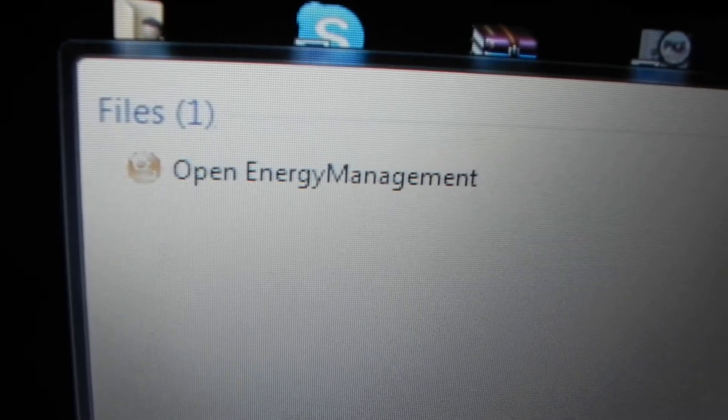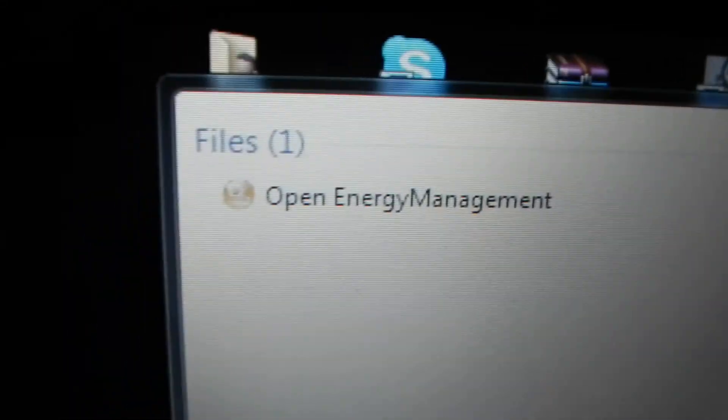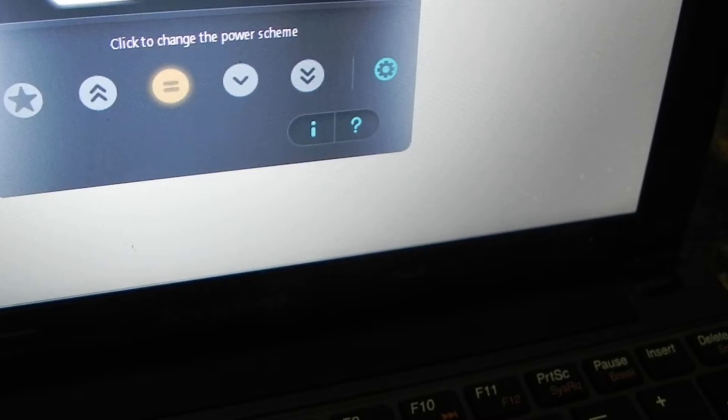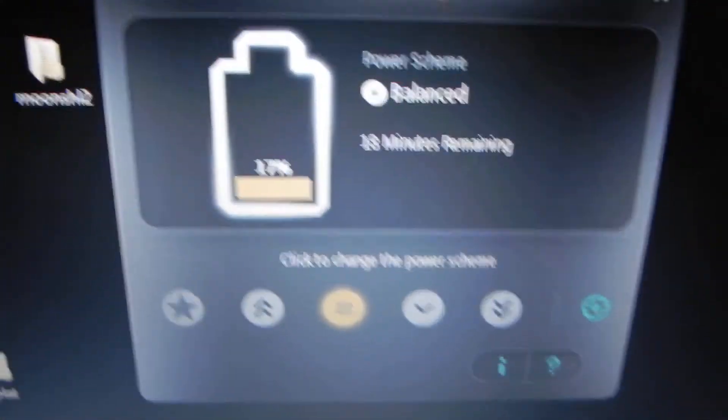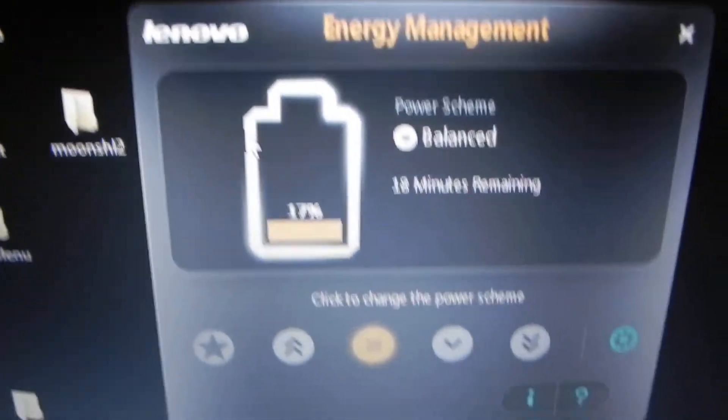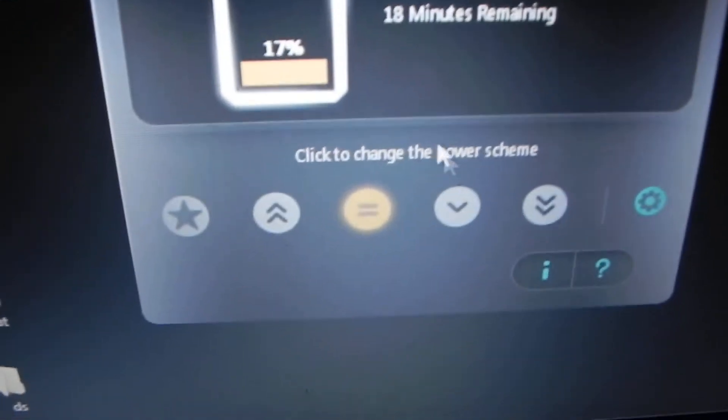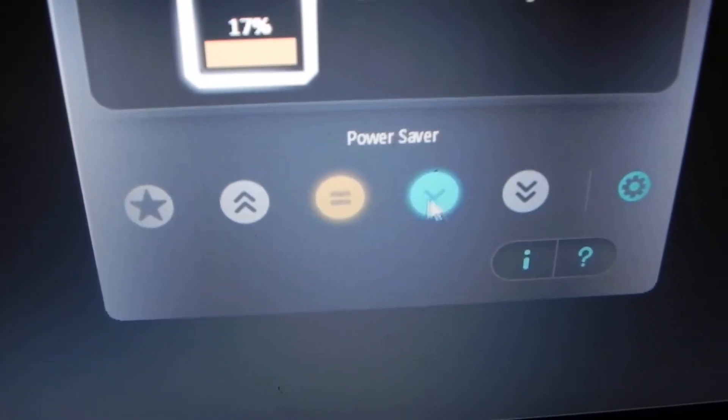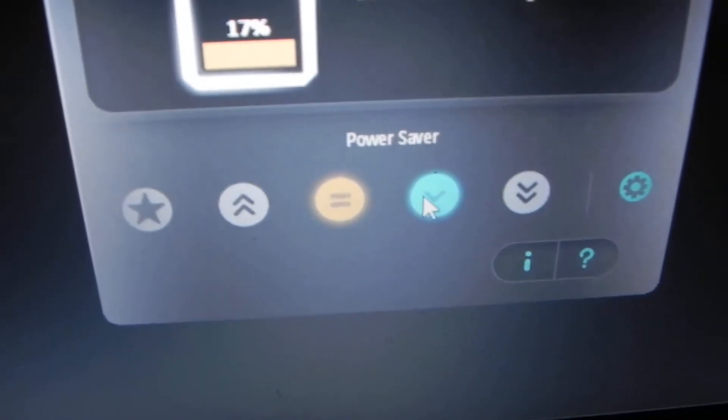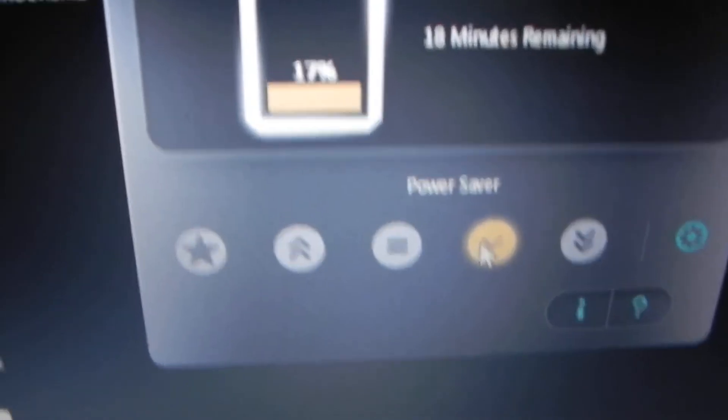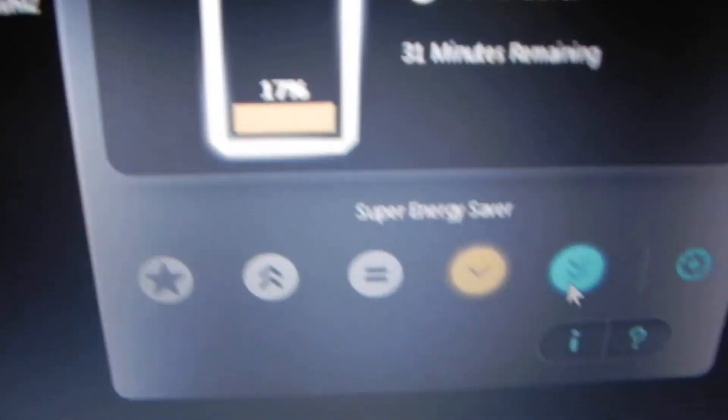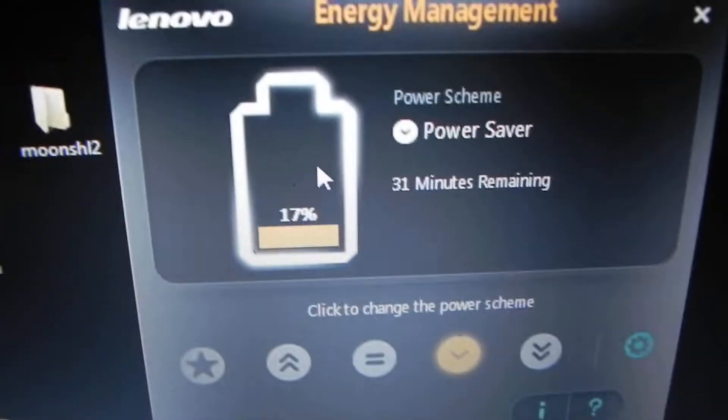Search for Noble Energy Management, hit enter, and this will pop up. What you do is click on power saver, then click on super power saver, then click OK.